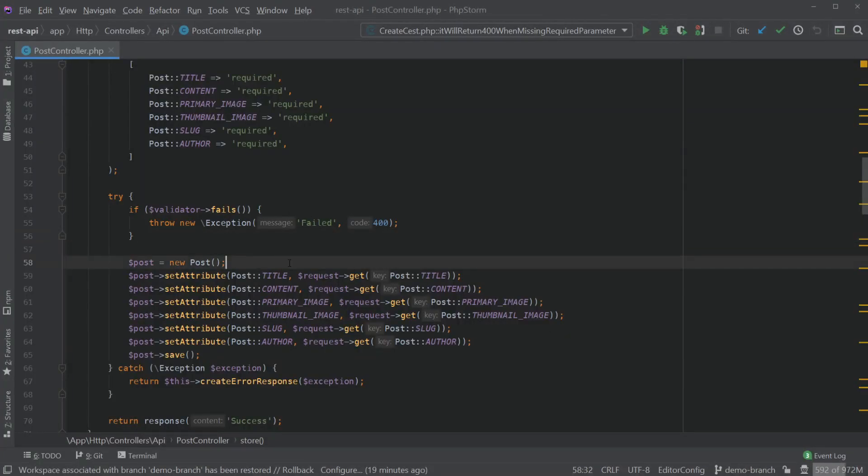PHPStorm have made some changes to the commit flow in their latest release. At the moment I do not have it enabled.